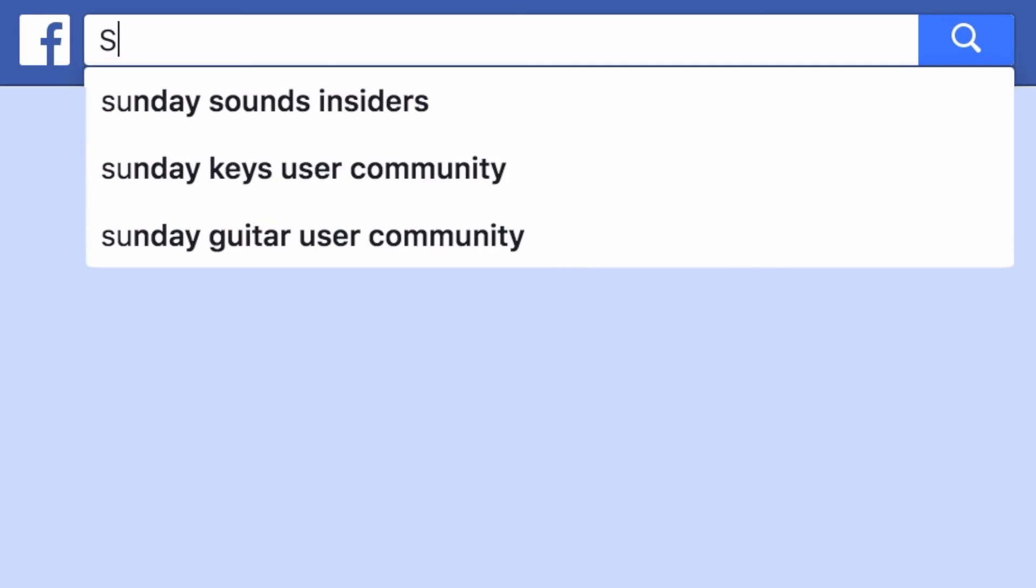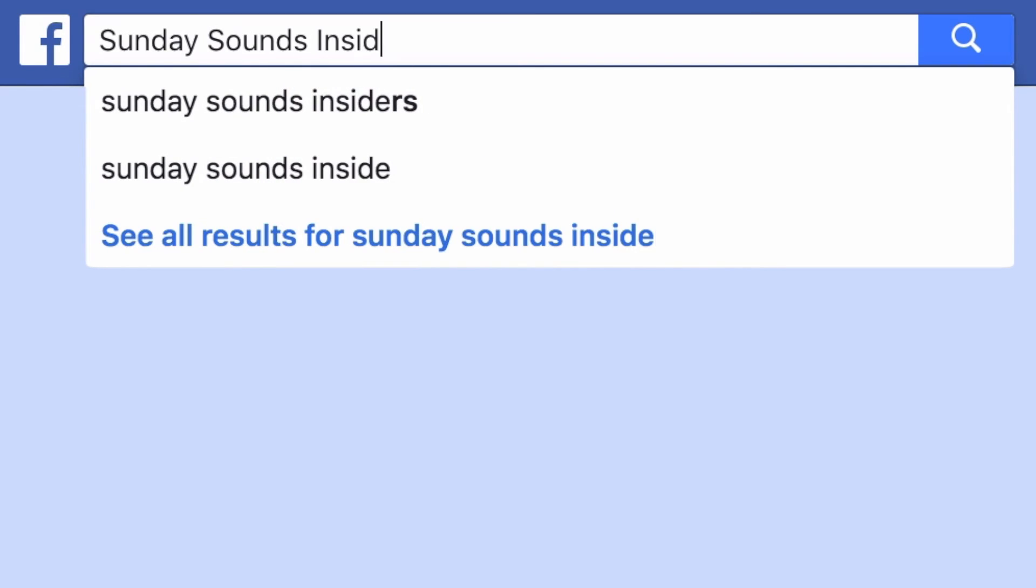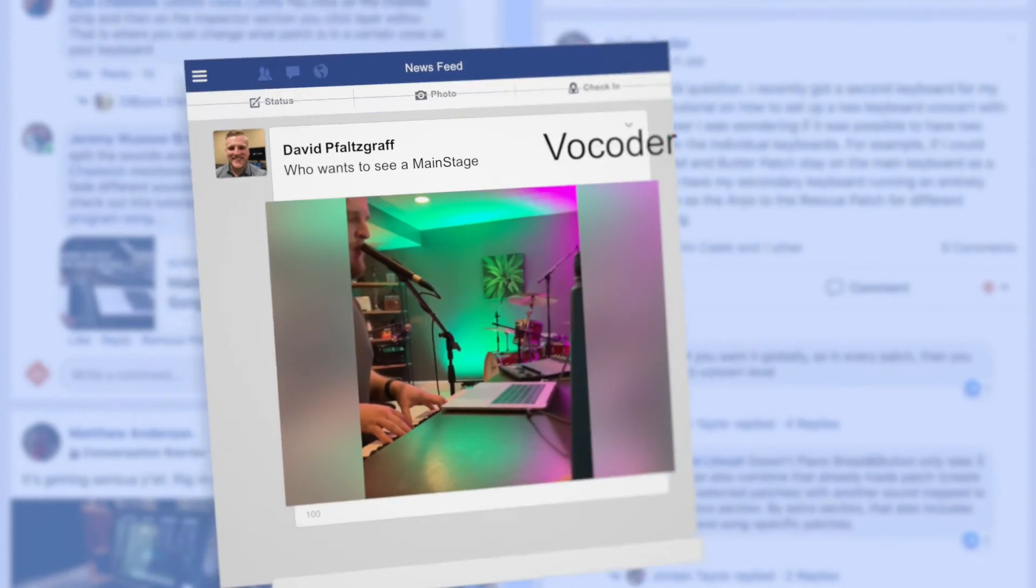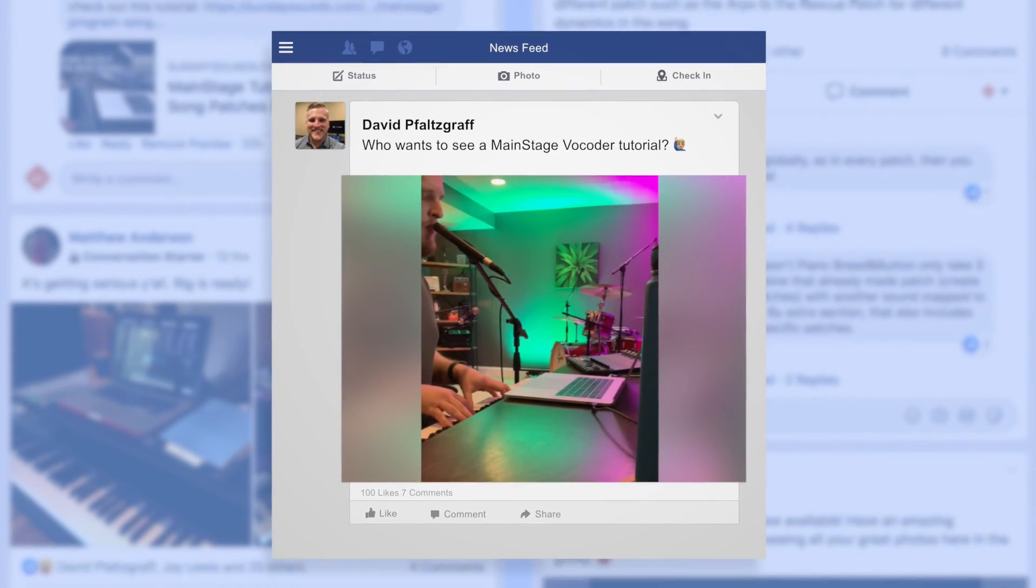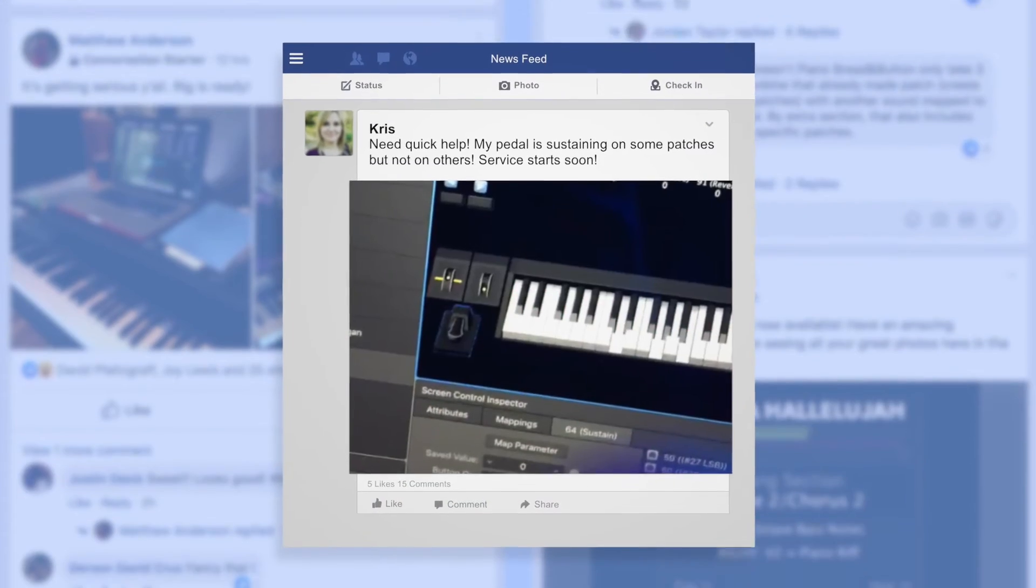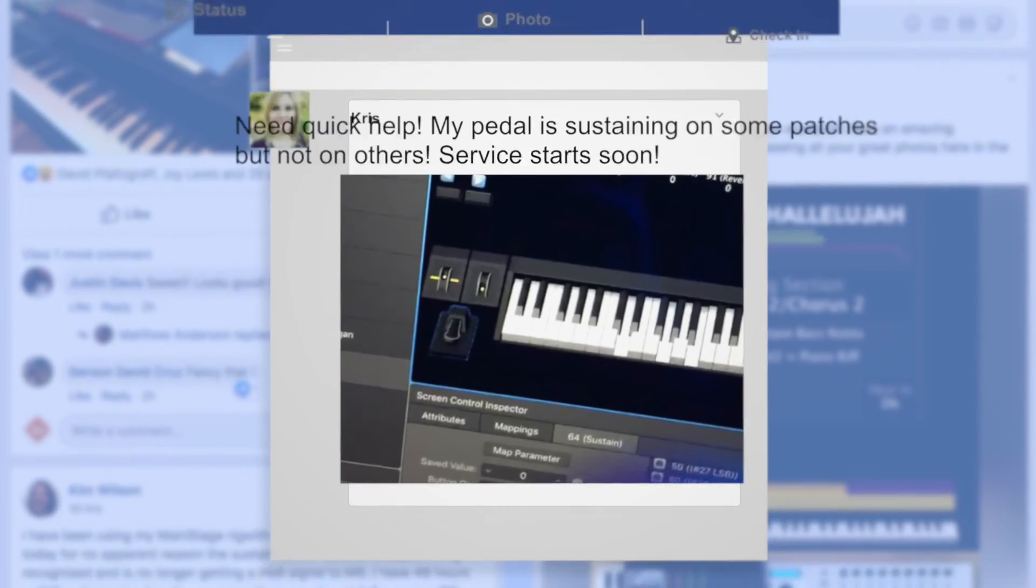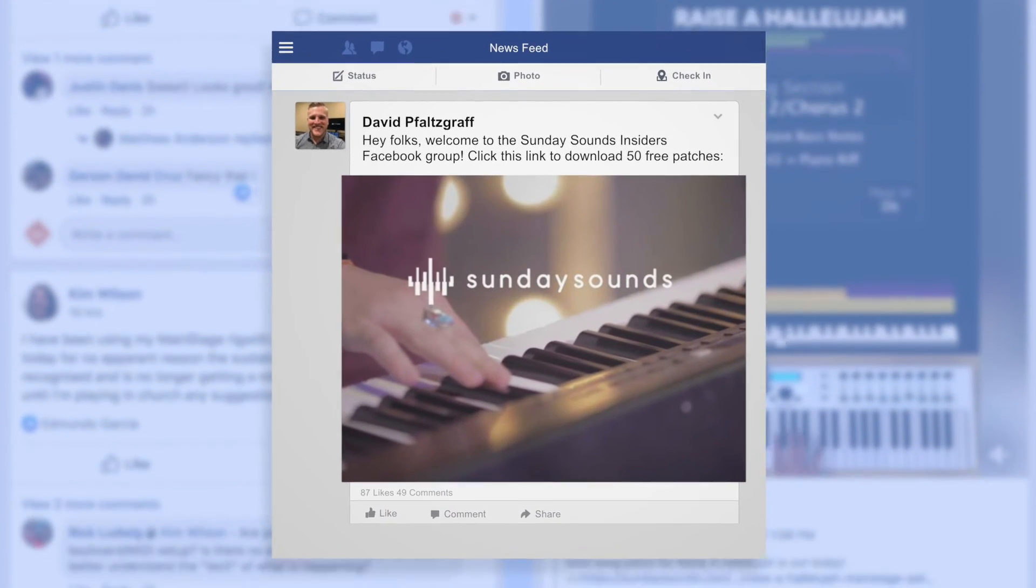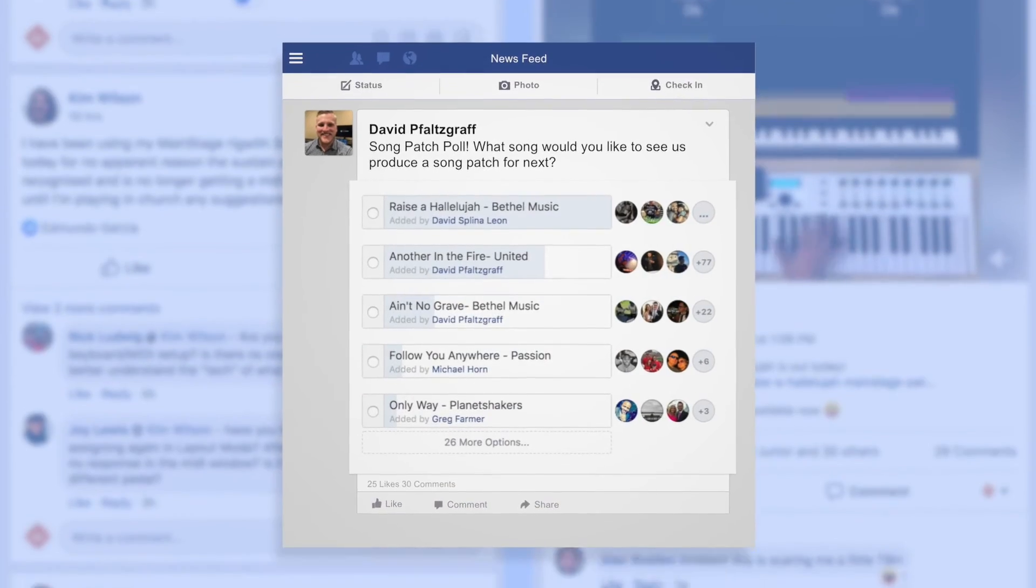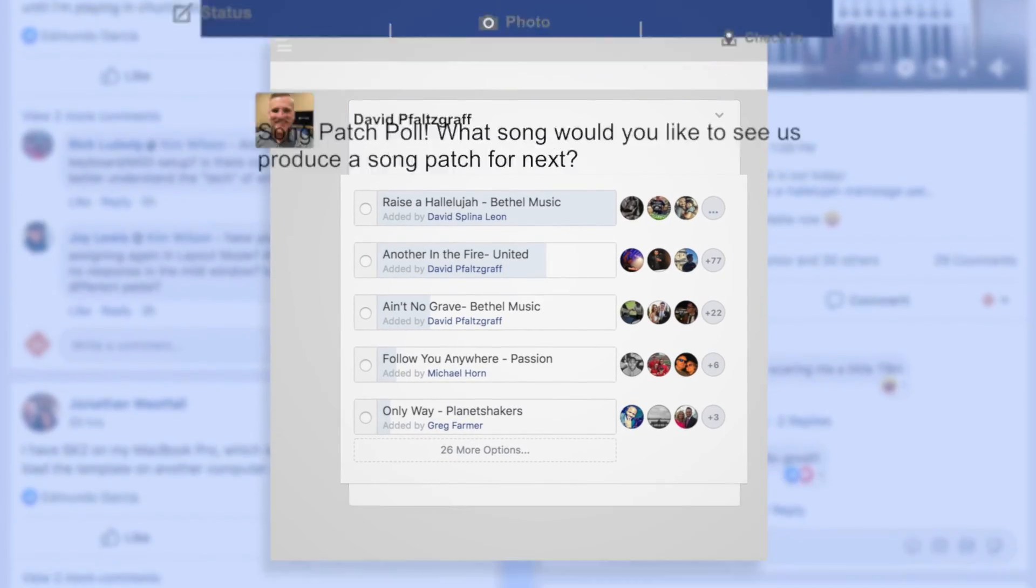Now, if this video was helpful to you, be sure to leave a comment and let us know. Also subscribe so you don't miss our next main stage tutorial. Lastly, I'll include a link in the description of this video to our Facebook group. This is a group of over 5,000 main stage users just like you. You can get a behind the scenes look at our video tutorials, get quick answers to your main stage questions, and you even get some free downloads, some main stage patches when you join. Go ahead and click the link right now to join our Facebook group. And we'll see you in the next video.